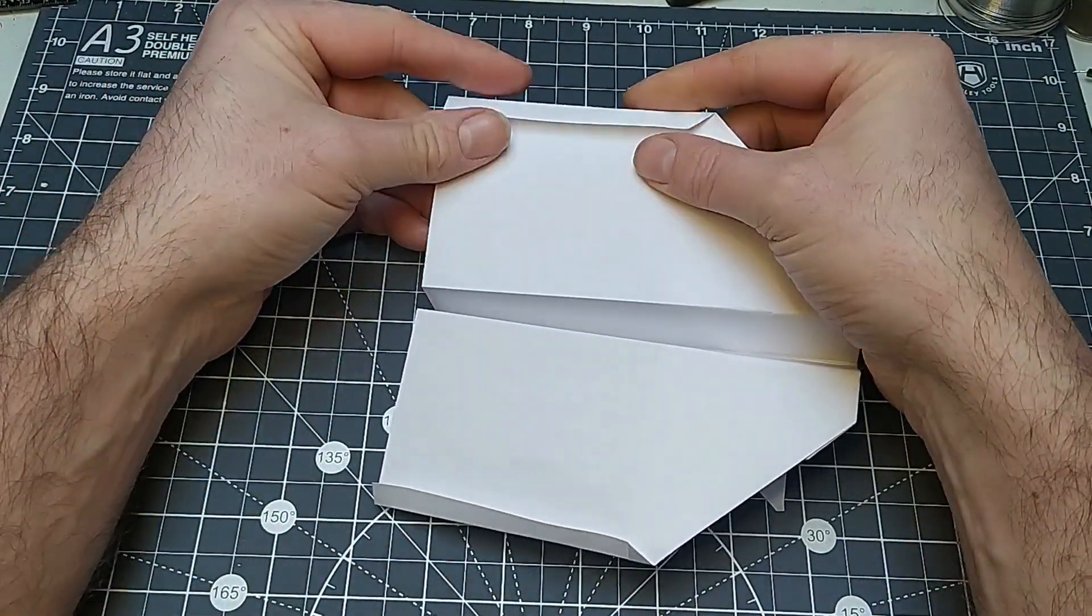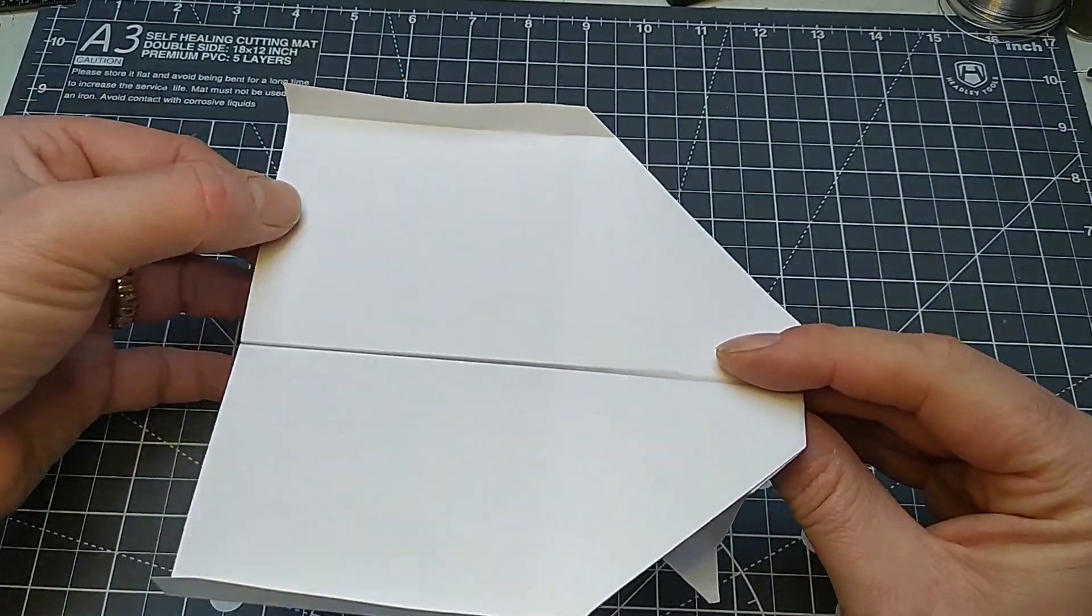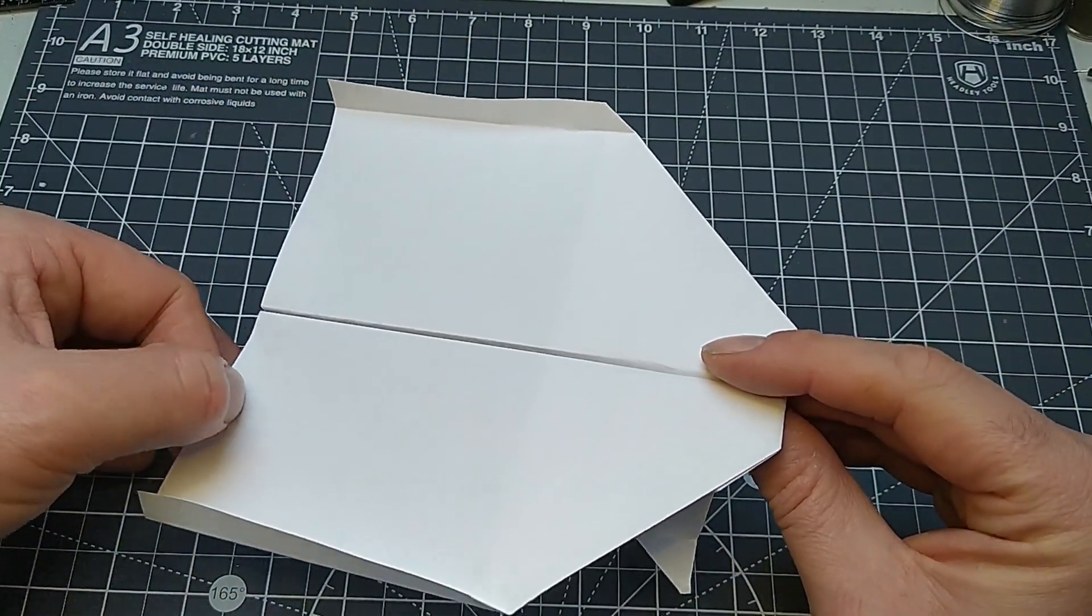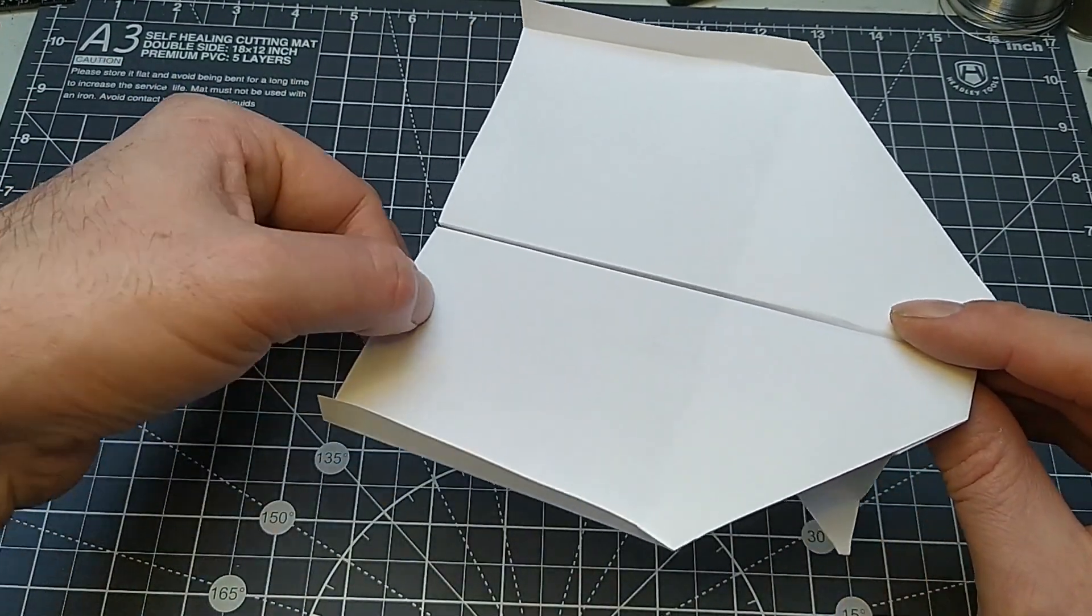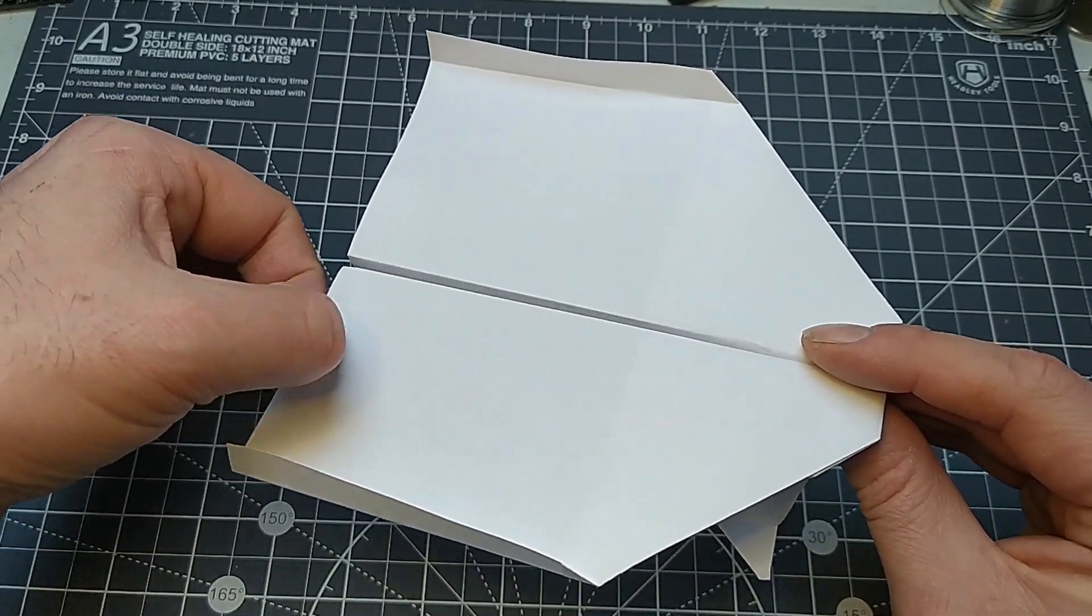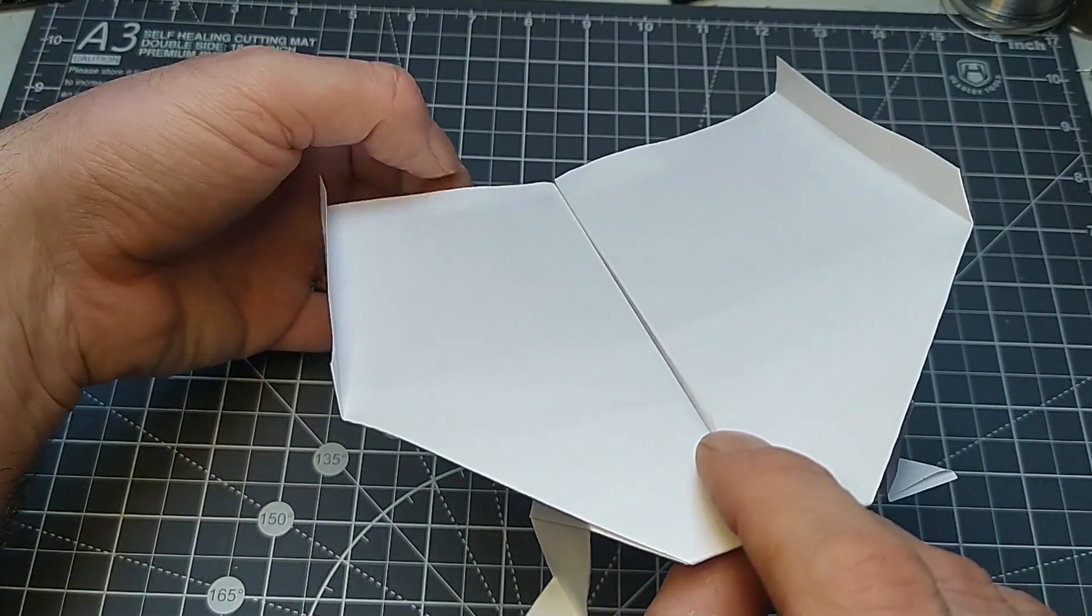They're pretty good at gliding, I find. The other thing to trim their glide characteristics is just putting, not full folds in, but just sort of pinching to make bits rise up or drop down. You can trim them pretty well.